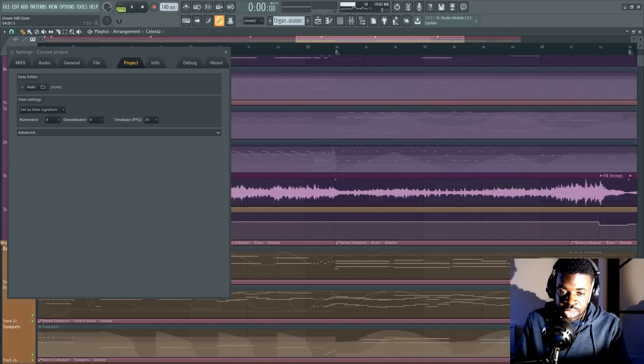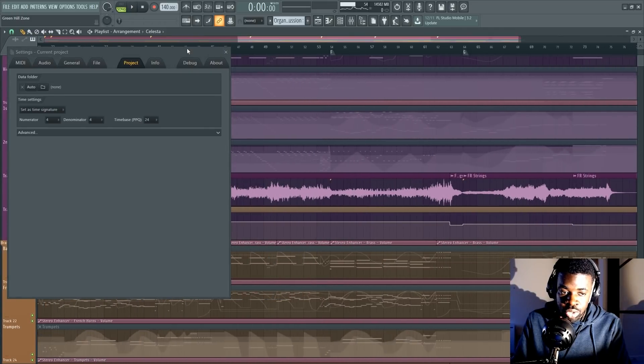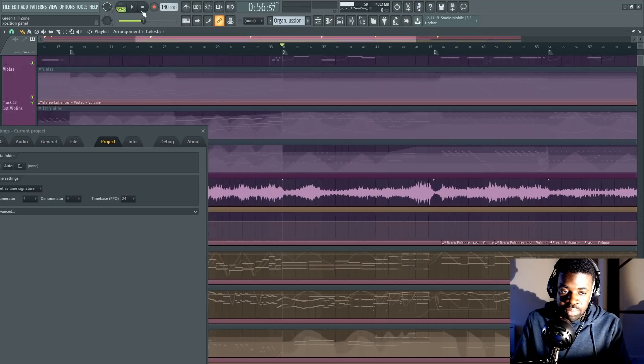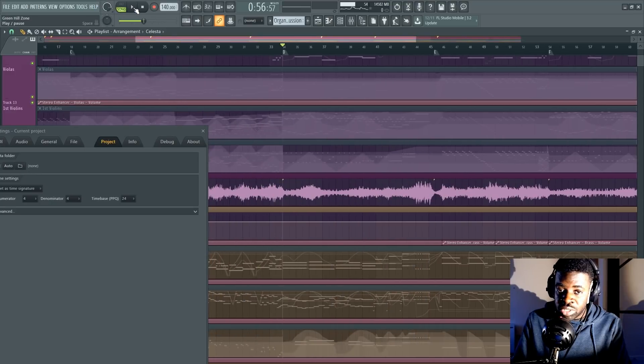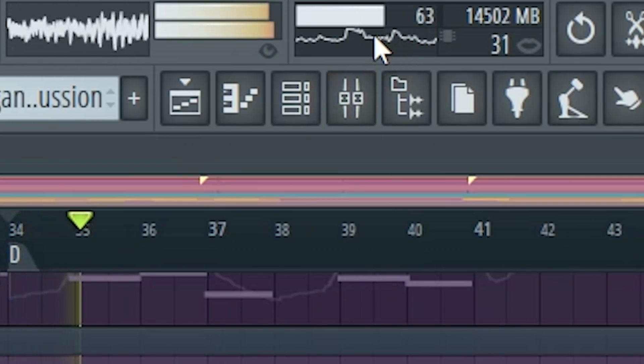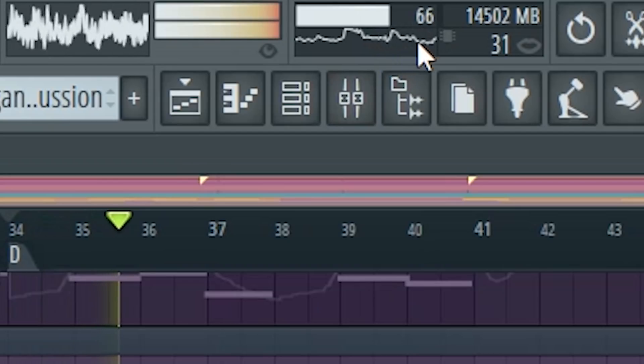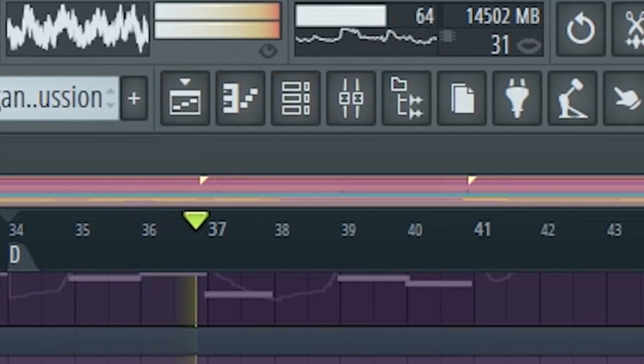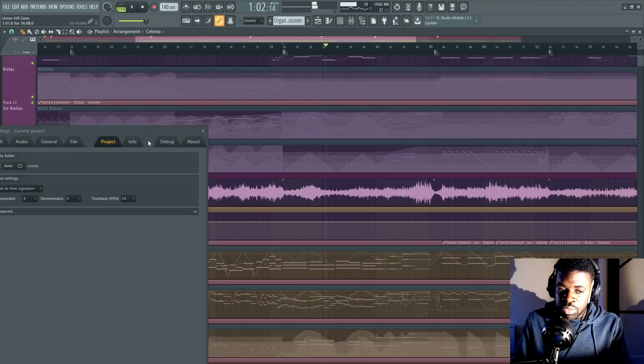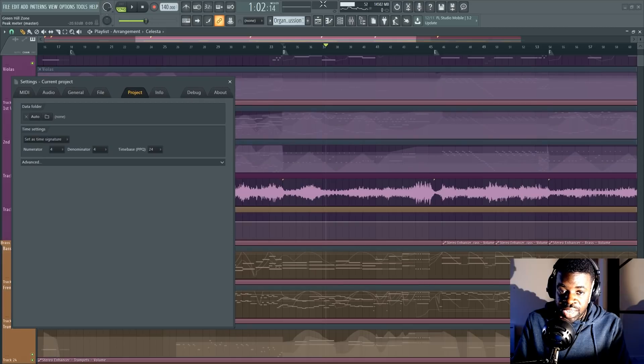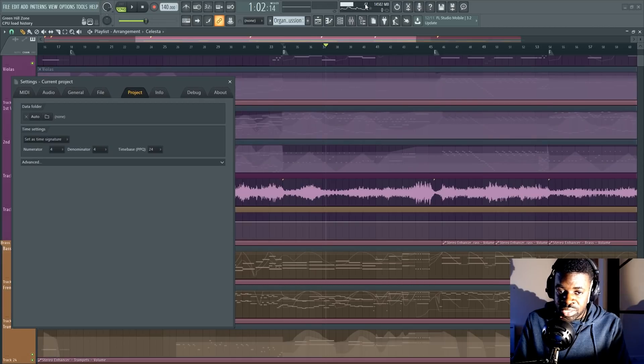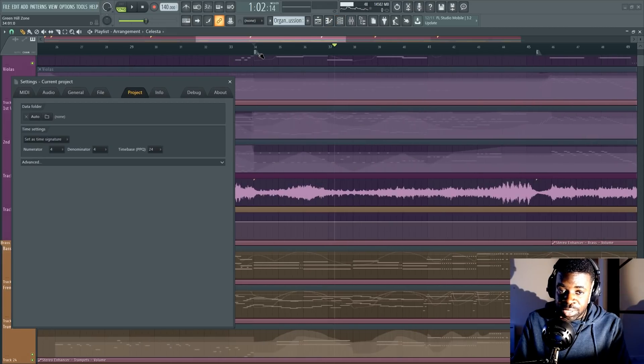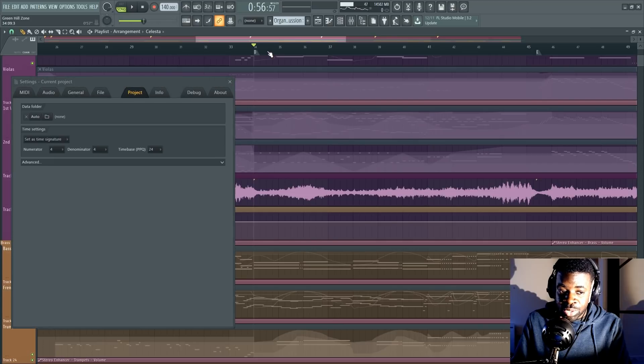What this does is a few things. But first, I want to show you the impact of working with less of a time base. Let's check out the CPU meter now. Before it averaged around 88%. Now it's like 62, 68%. So we just saved 20% CPU usage by decreasing the time base.